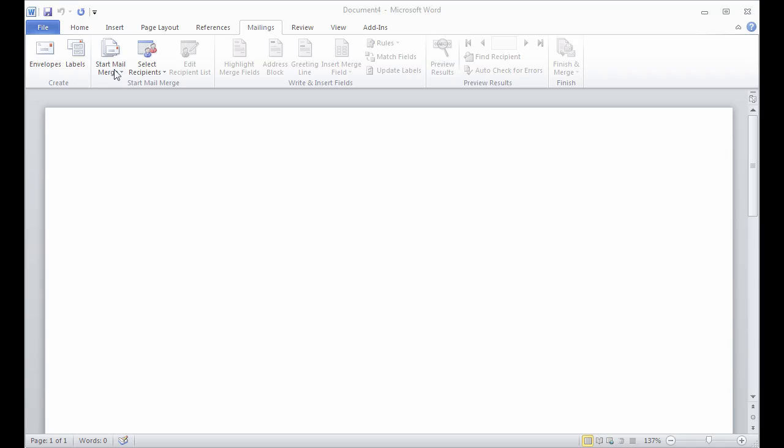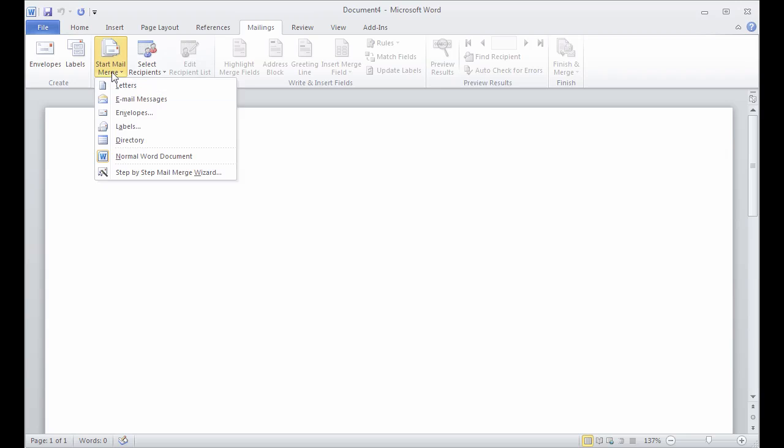If I want to create a directory, I'm going to start with a blank document, go to my mailings tab, start mail merge, directory.